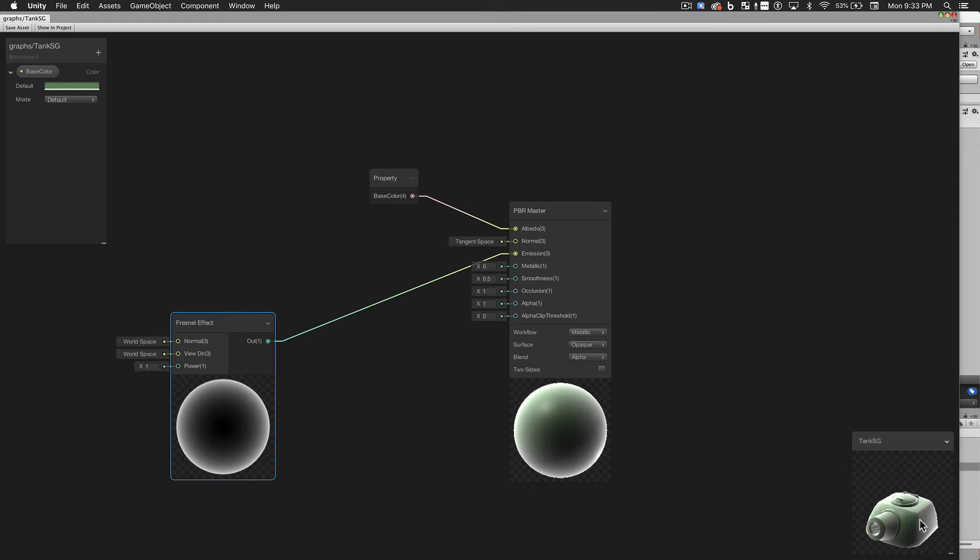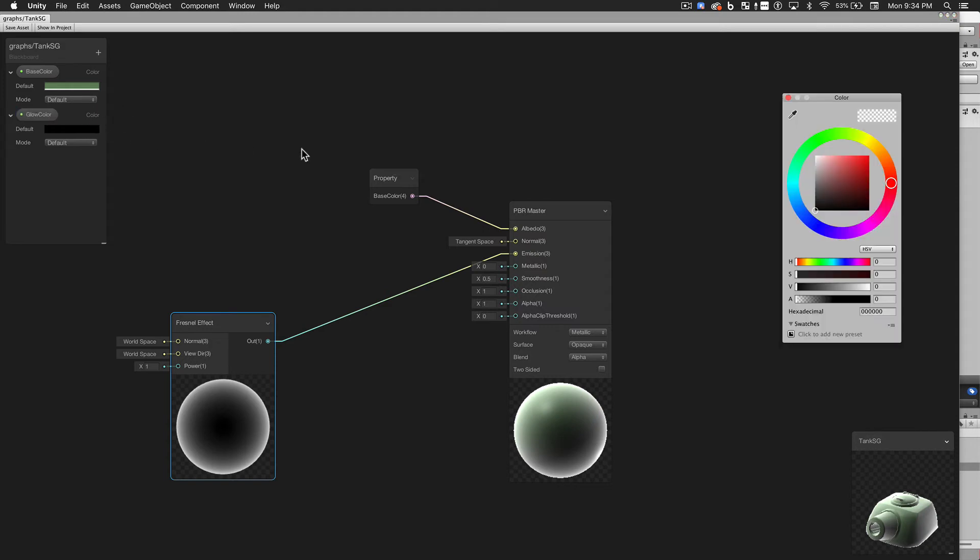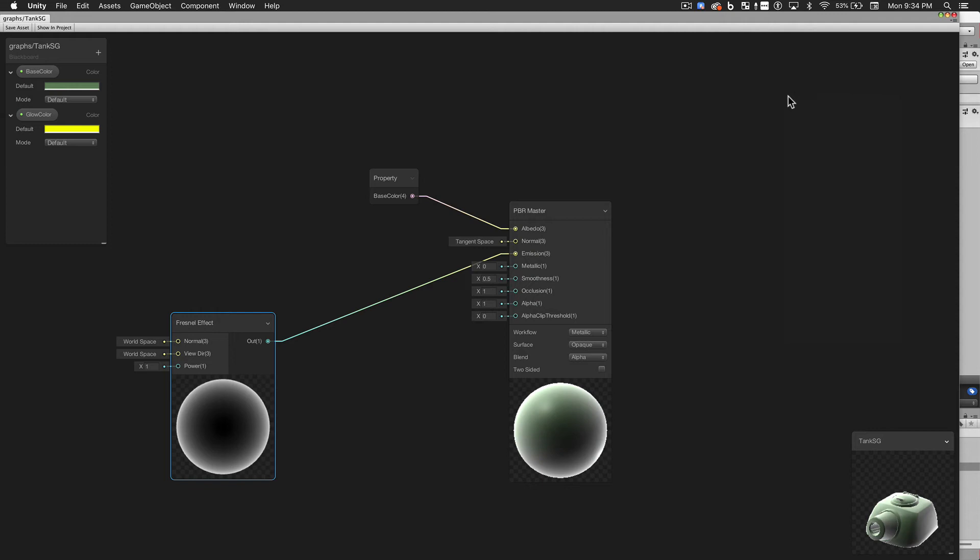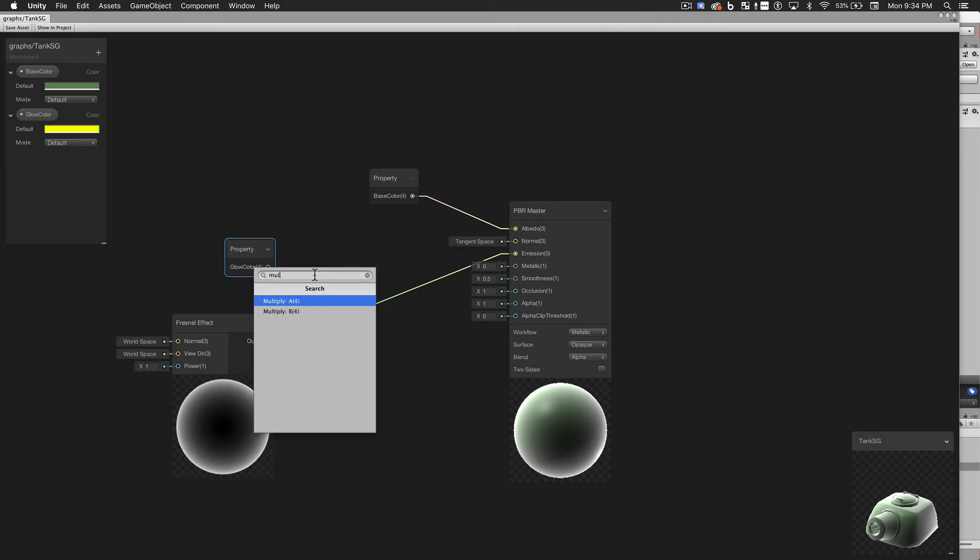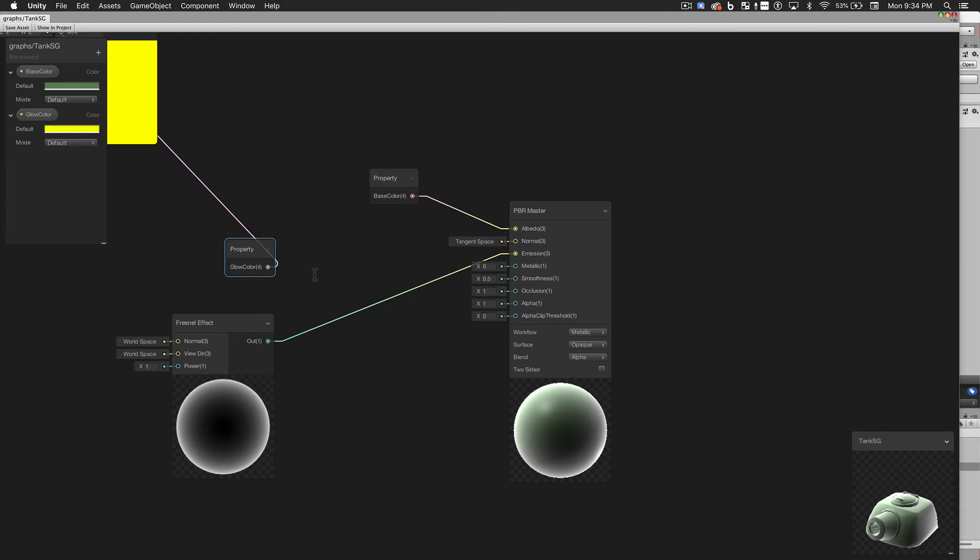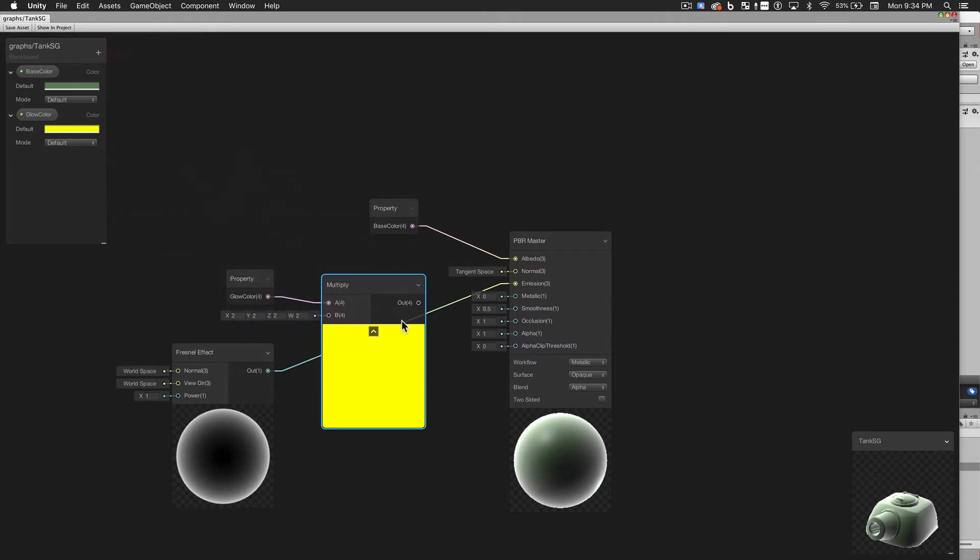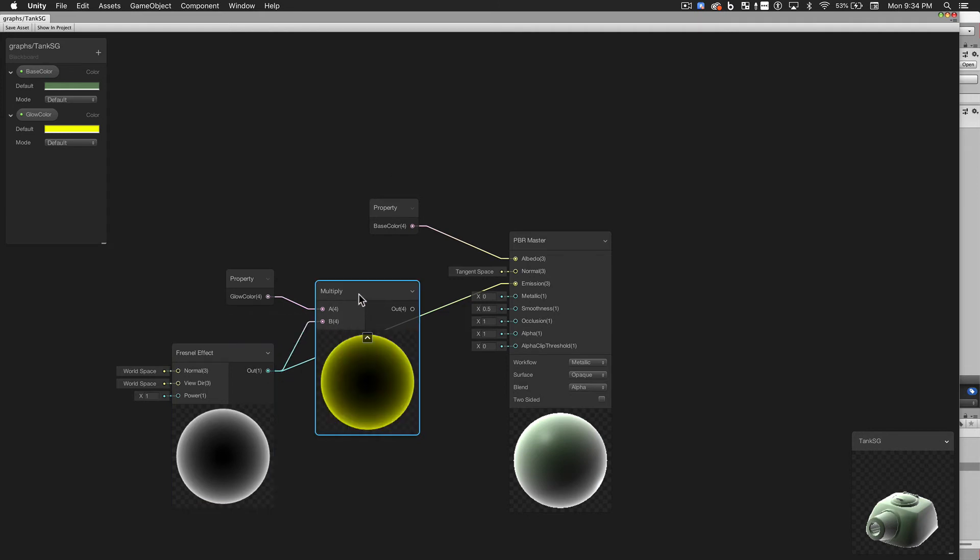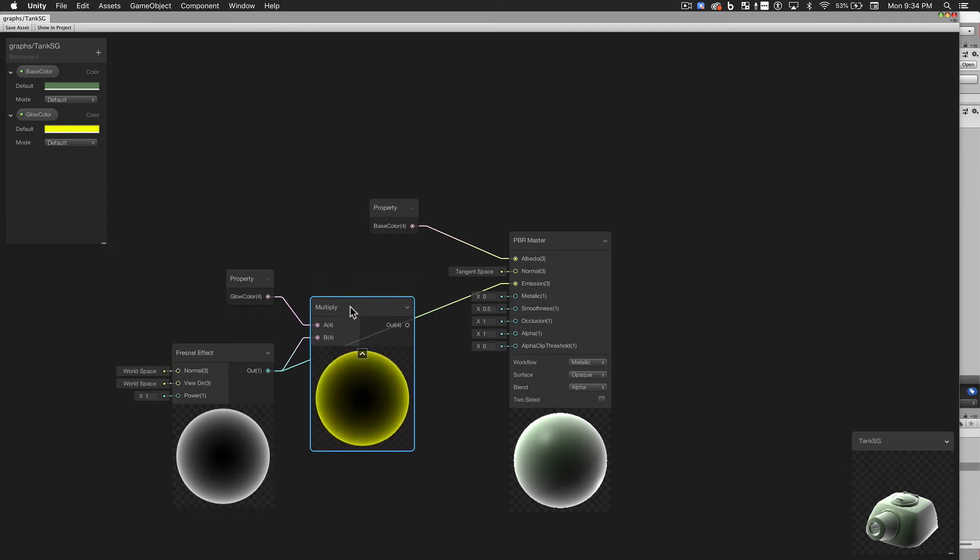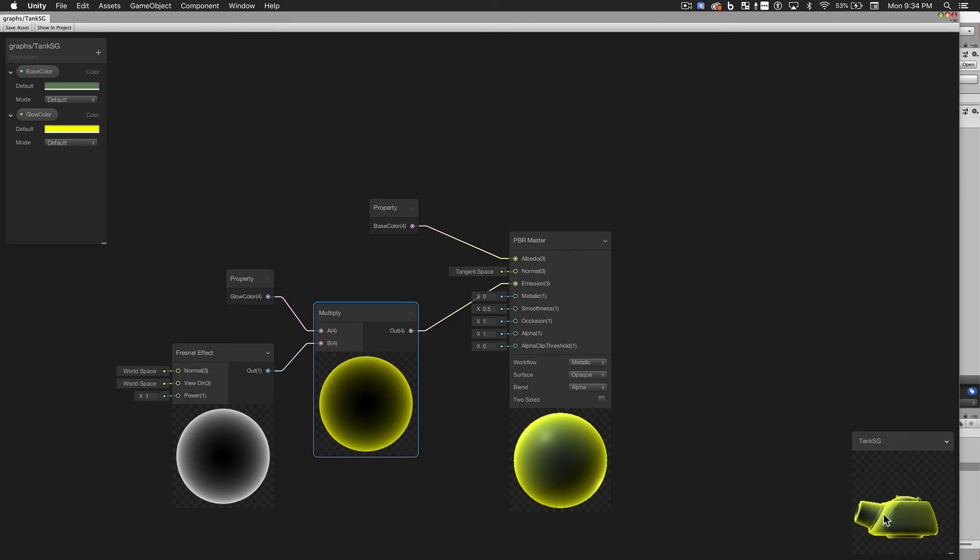But I don't want this to be a white glow. I want the glow to have a color. So let's add another property. And we'll call it Glow Color. Set it to a bright yellow. And then we'll drag that into our graph. To apply this color to the Fresnel output, we simply multiply the two outputs together. We can see the result in the preview. And then we can connect that to our emissive color. There. Now we have a yellow glow.